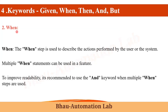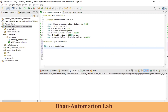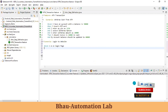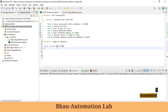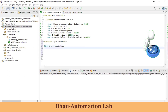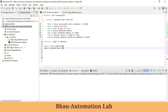Now let's understand the keyword 'When'. The When step is used to describe the action performed by the user or system. Multiple When statements can be used in the feature file. For example, Given is the precondition like 'I have an account with the balance', and When is the action like 'I insert the ATM card'. So 'When I enter the username' describes the action performed.